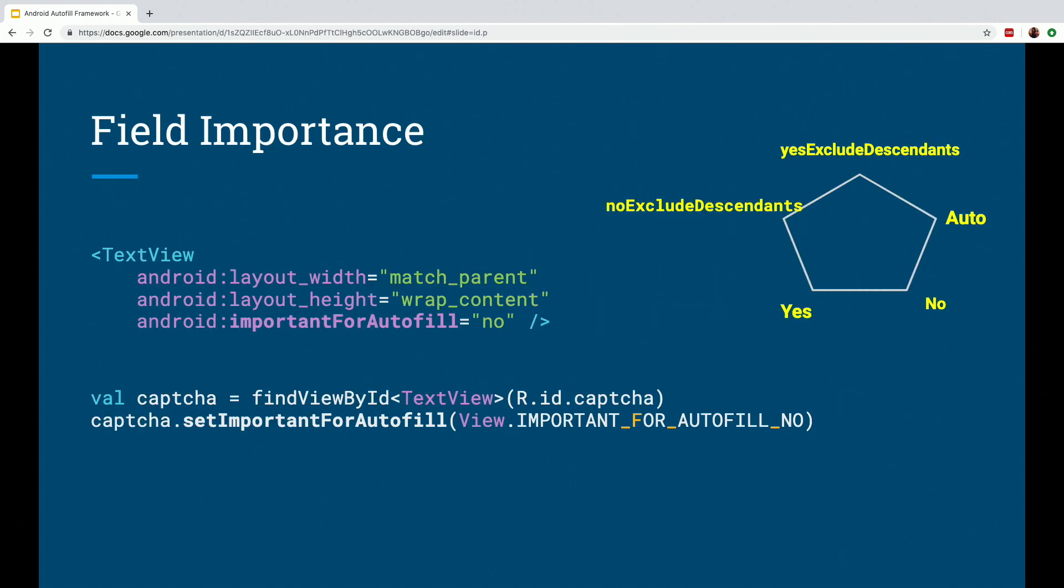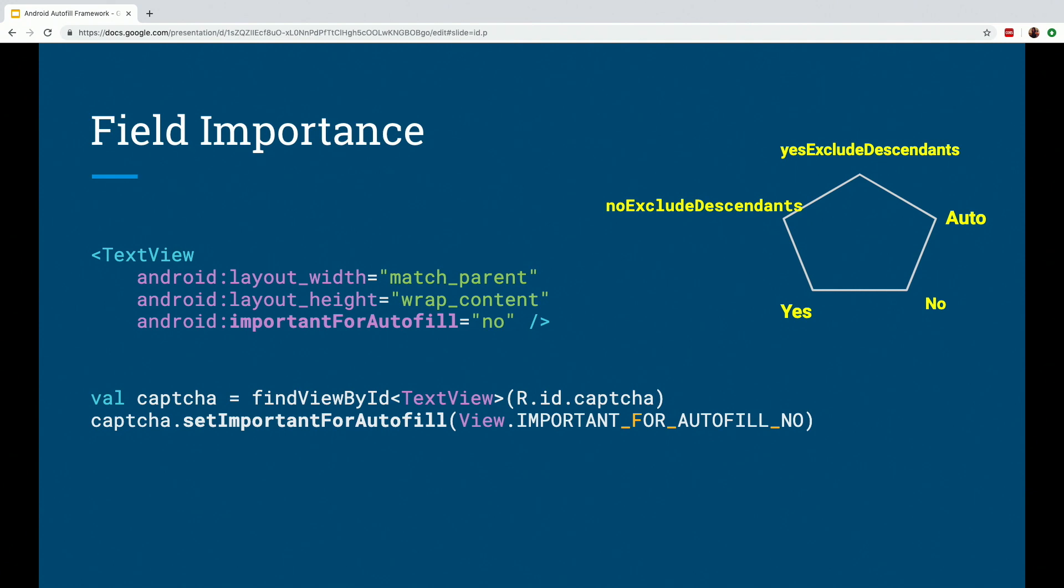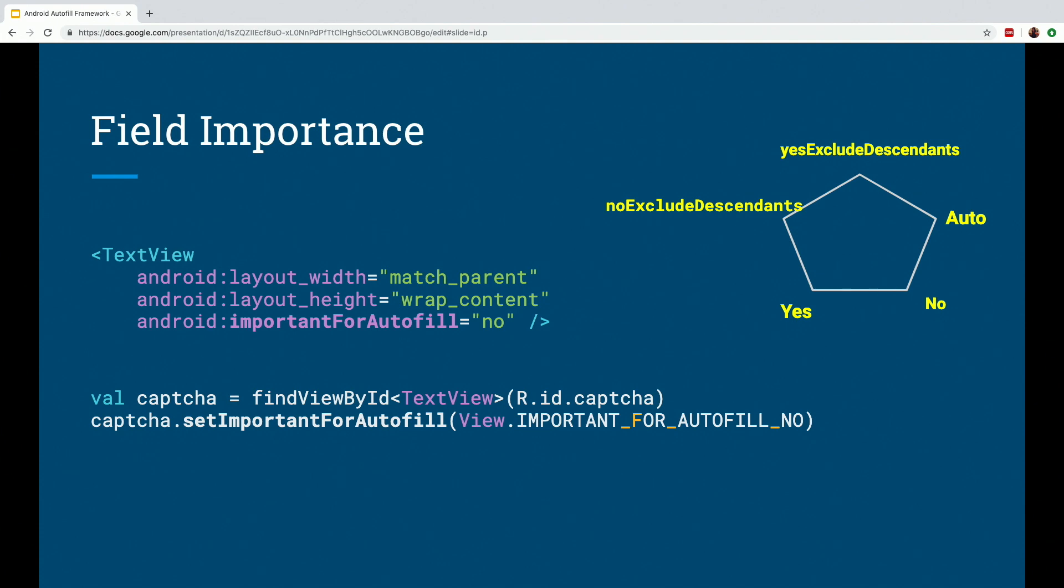We can also help the Autofill service by specifying which fields are important for Autofill and which can be ignored. This can depend on different use cases. But the idea is that it prevents the Autofill service from heuristically determining if the view should be Auto-Filled or not. So for that, we have the important for Autofill attribute, which can have any of these five different values. The default one is auto, which is basically you're letting the Android system heuristically determine if the view is important for Autofill or not. If you specify yes, that means the view is absolutely important. No means the view is not important. There are other two variants which are no exclude descendants and yes exclude descendants.